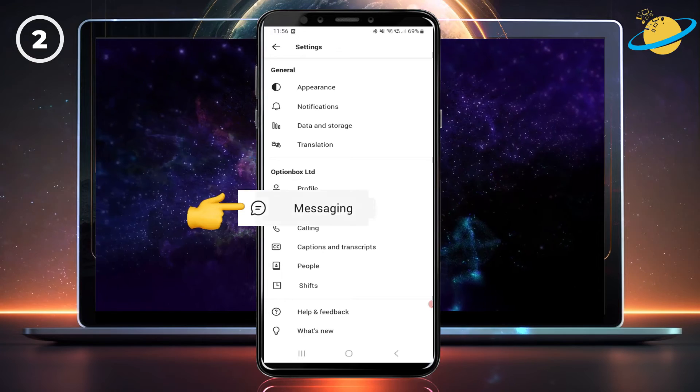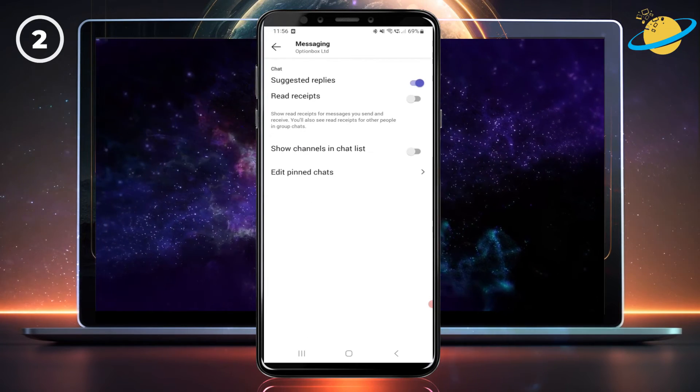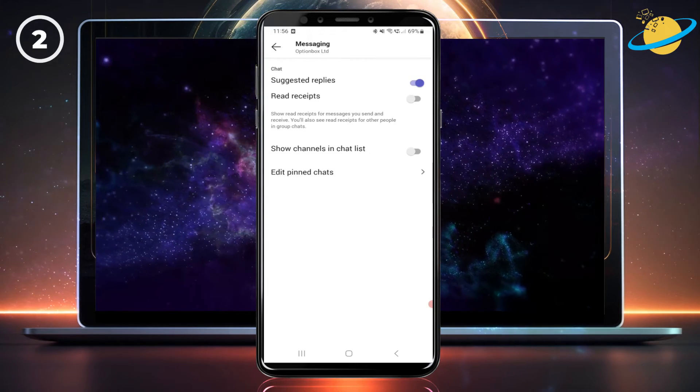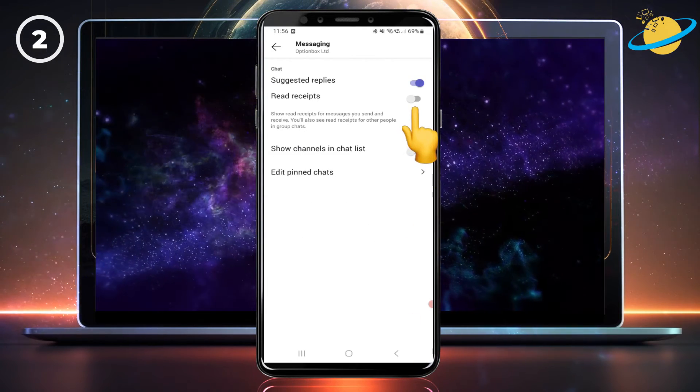Now tap Messaging. Here, you can toggle read receipts on or off.